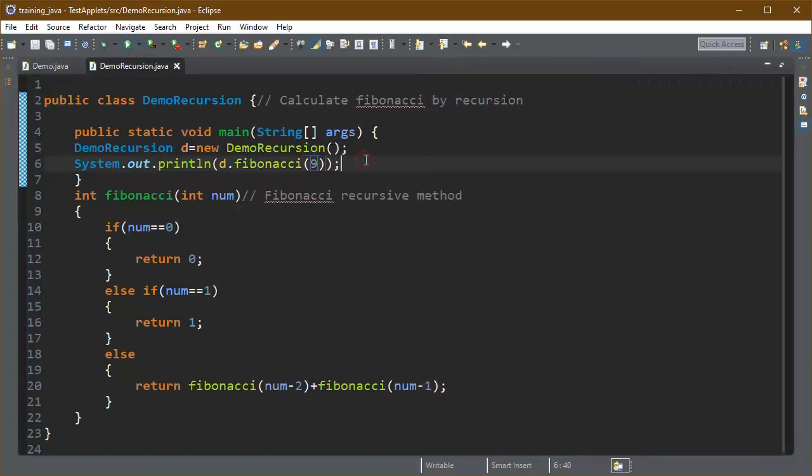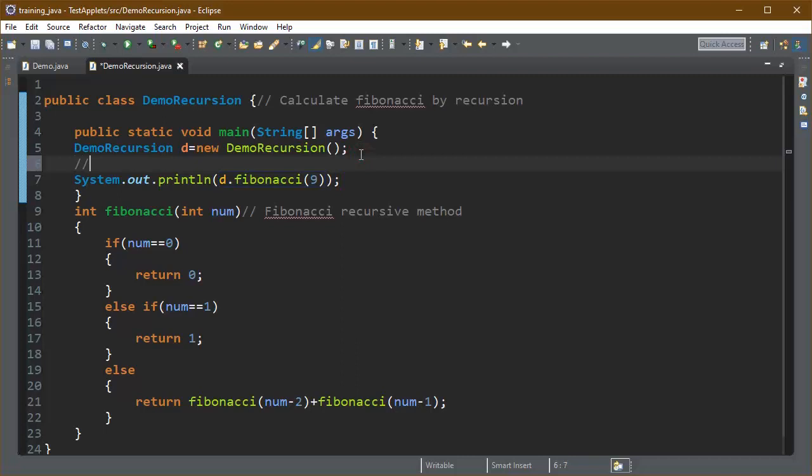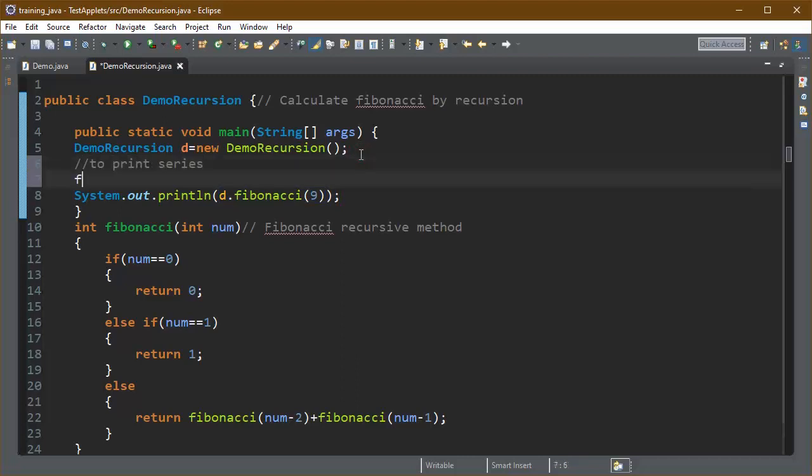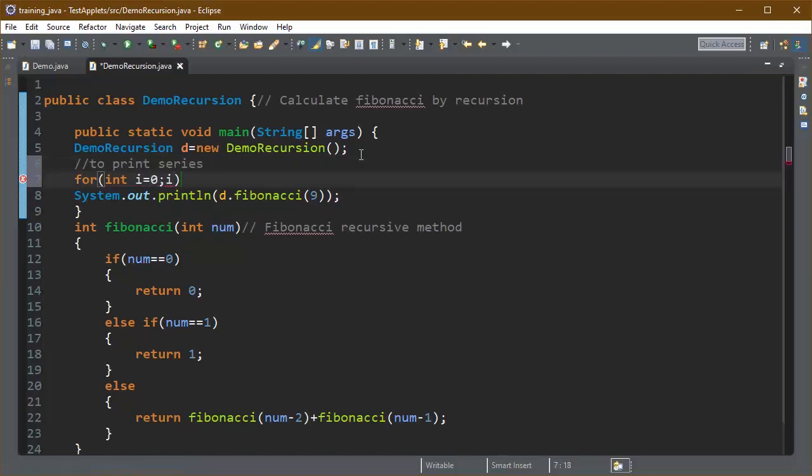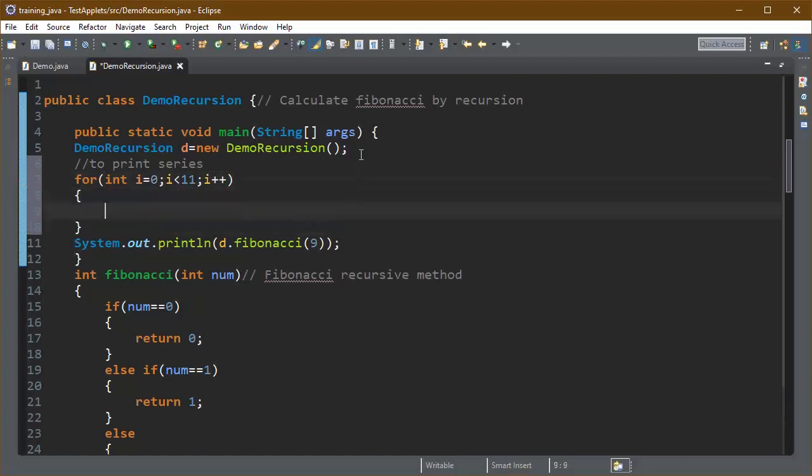If I want to print the Fibonacci number at position 9 then I can run this program like this. But if we want to print the series up to some given value like I am using 11 here and print all the Fibonacci numbers till the value is n,